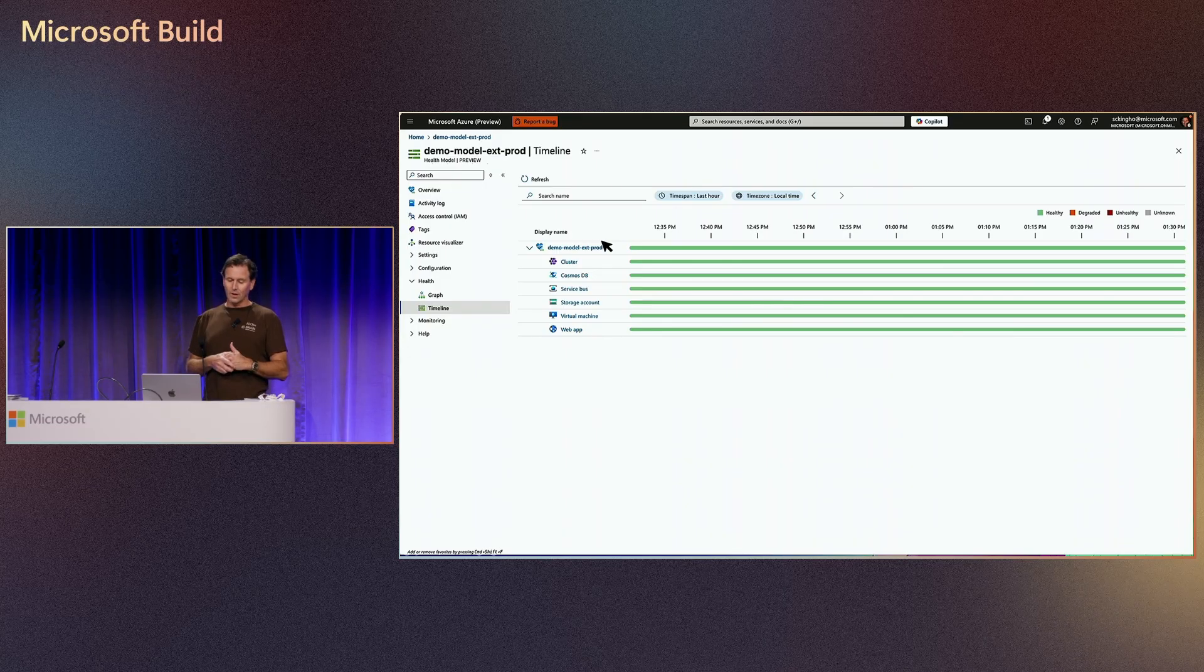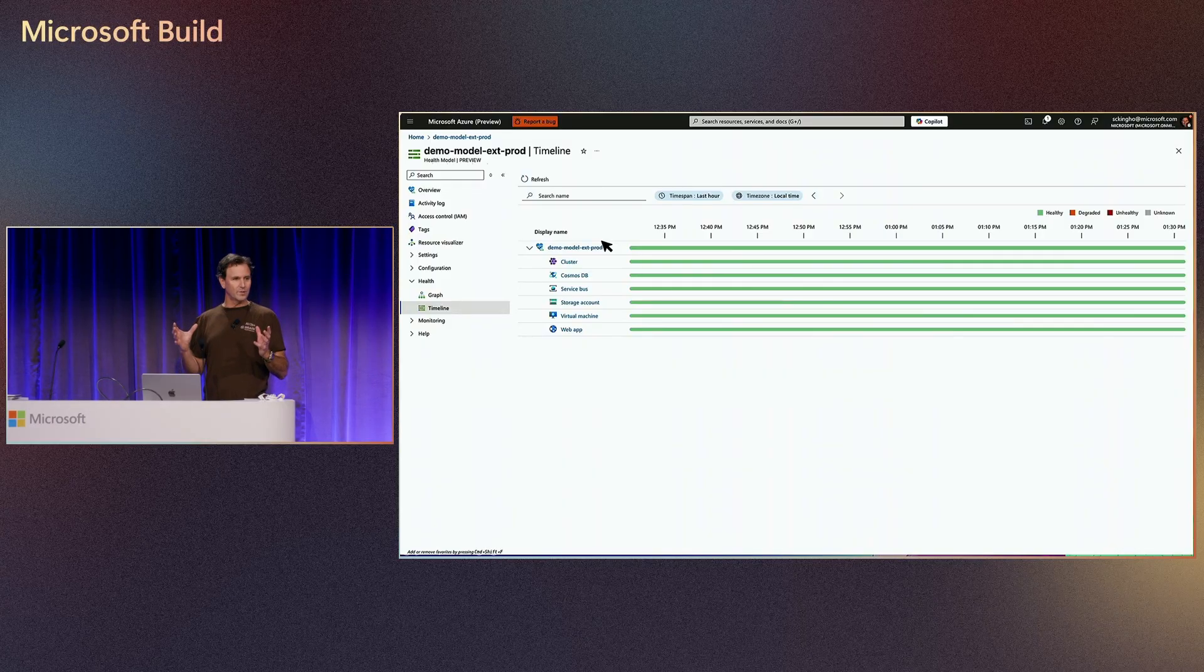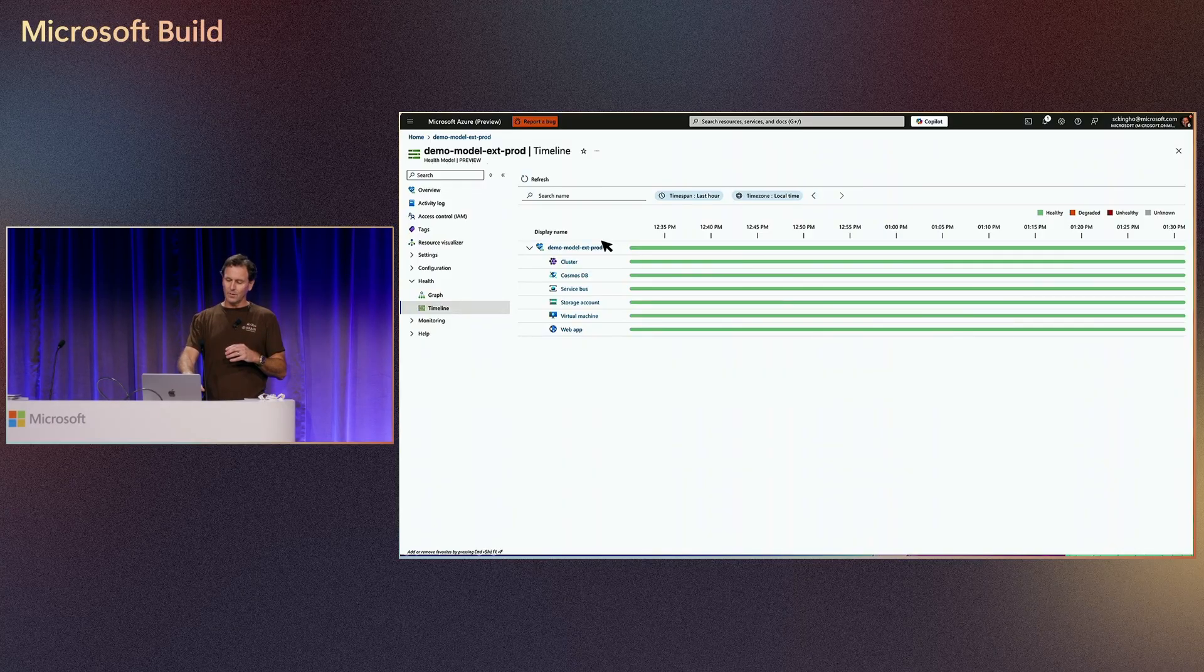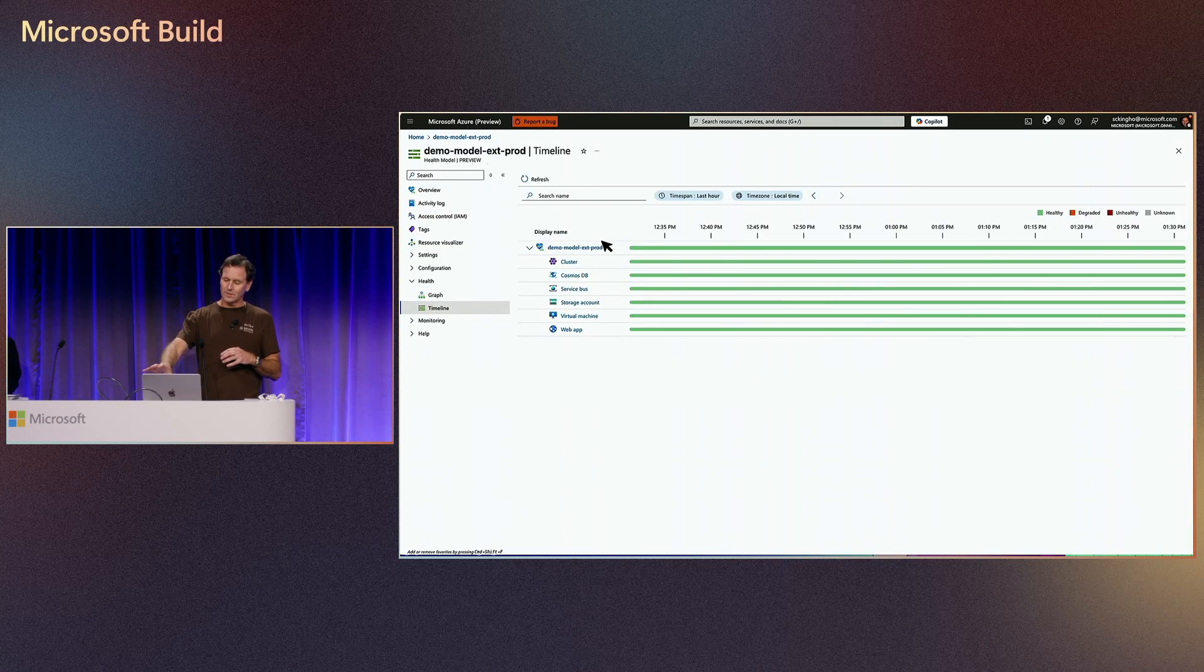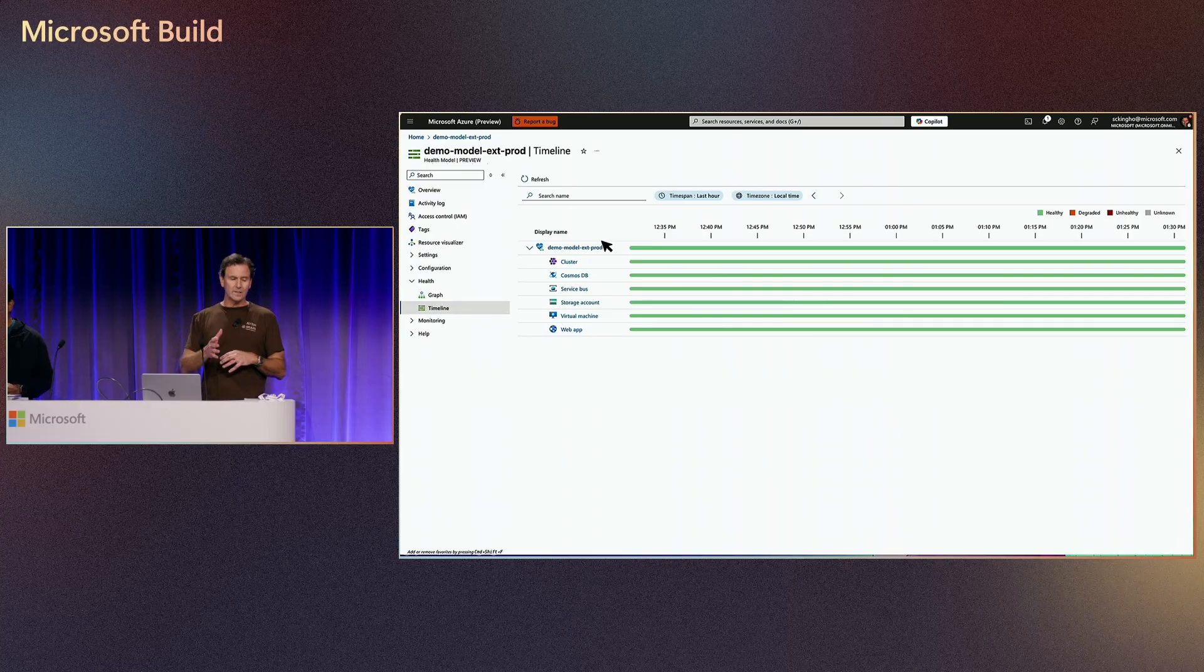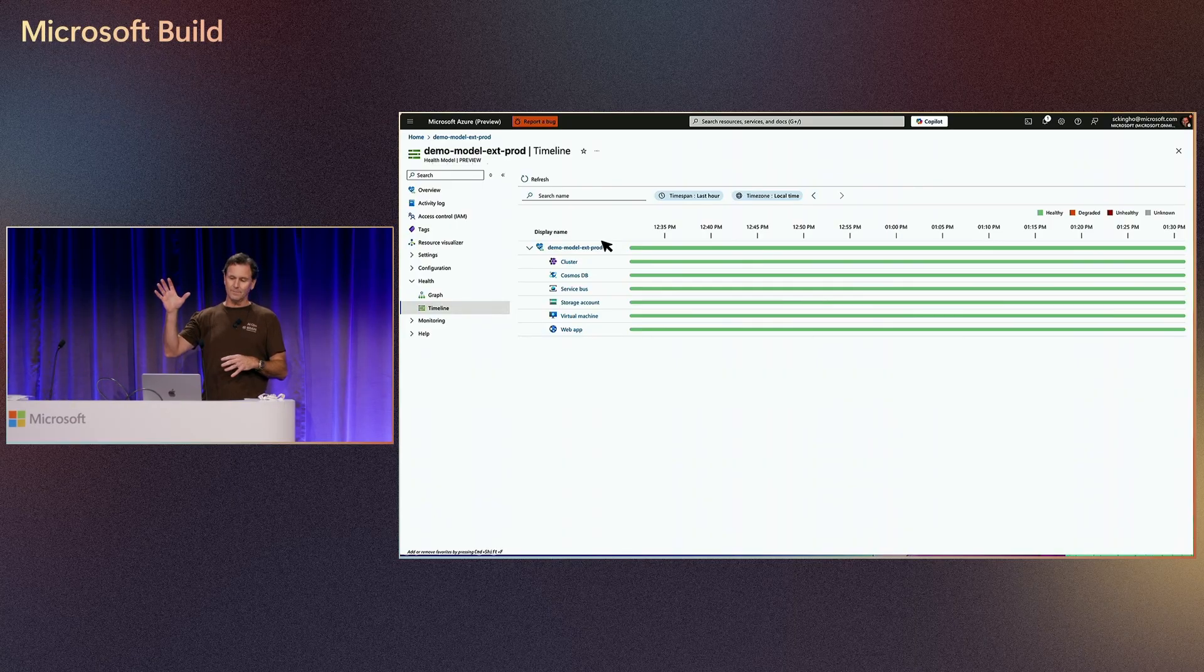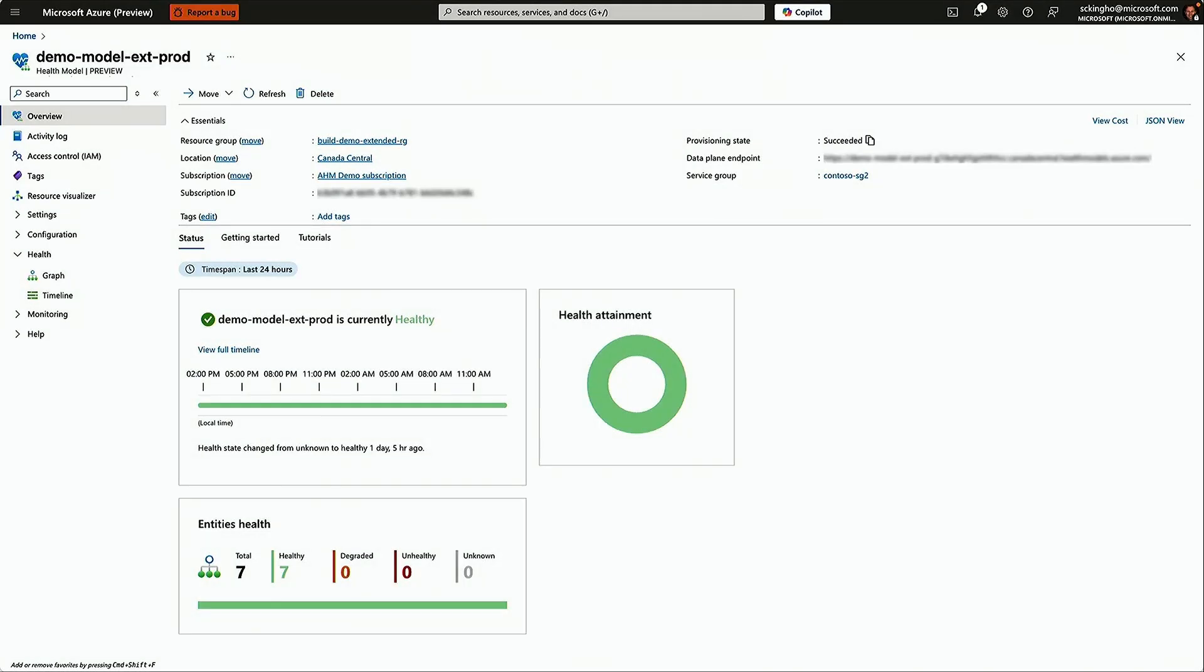With a health model, we're going to take a holistic approach to understand the overall health of your application and the various components in it. We've got a simple little legend at the top here that explains each of the health states that they can move through, and you've got a timeline view so you can see how health propagates through the system.